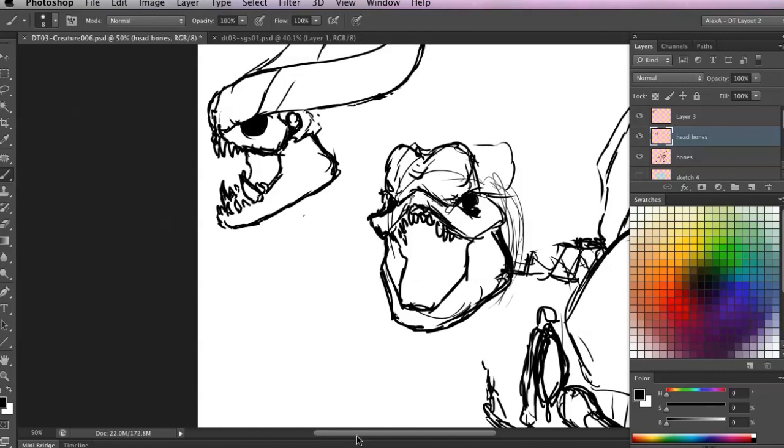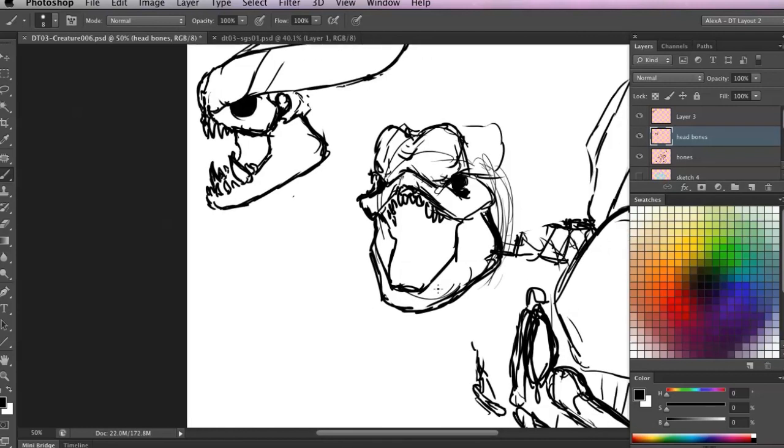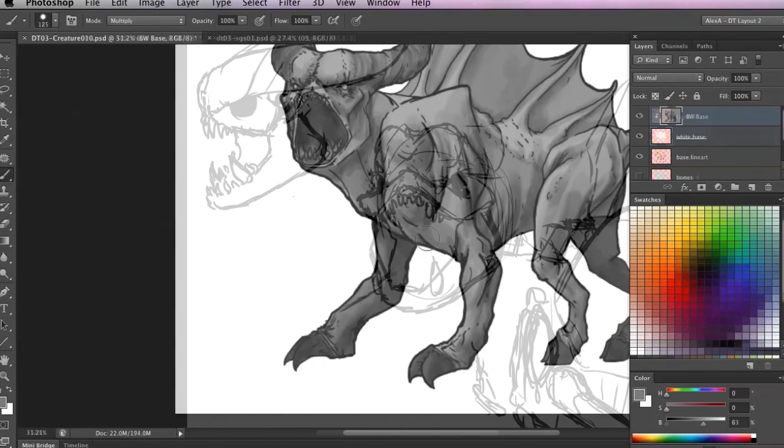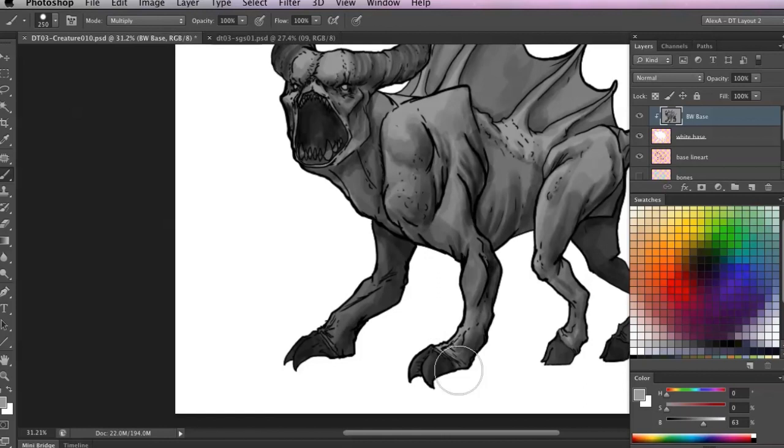We'll start with the sketching process and zero in on the right design for our creature. From there we'll explore the bone structure of our creature and develop the groundwork for our fantastical beast.